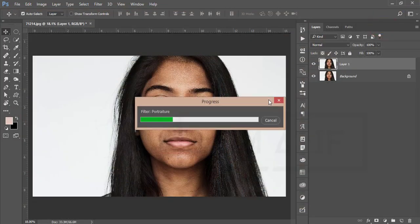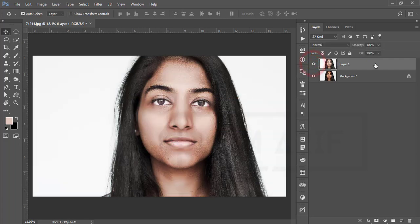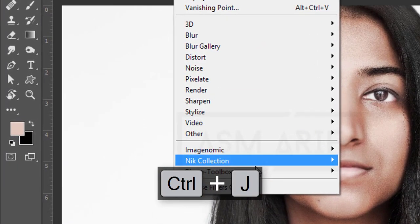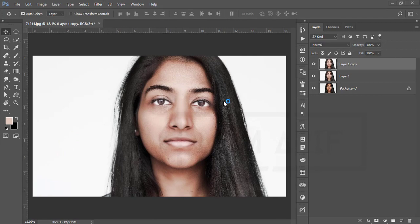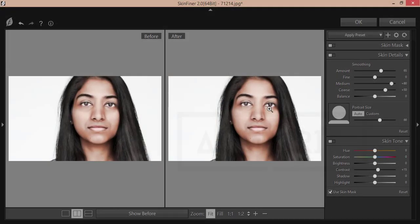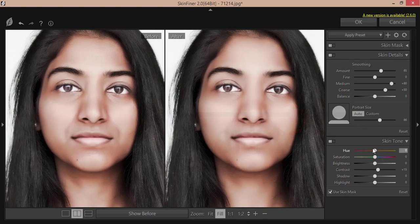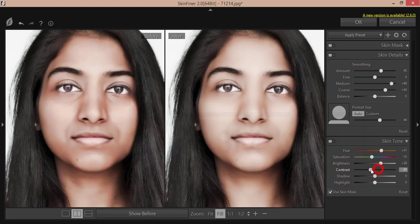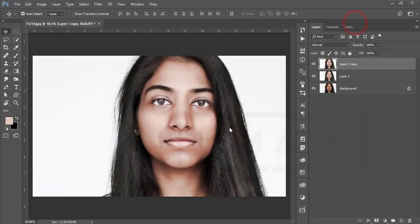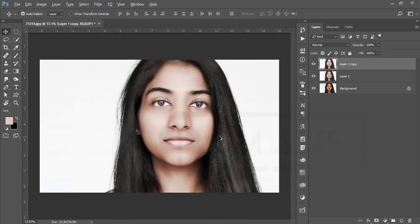After applying Portraiture, press Ctrl+J again, go to Filter, then Photo Toolbox and Skin Finer. This is another plugin — I have a detailed video about Skin Finer in my description. From here I'll adjust the color of the face, saturation, brightness (a little bit up), contrast, shadow, and highlight. Once the settings look good, hit OK to get the output.